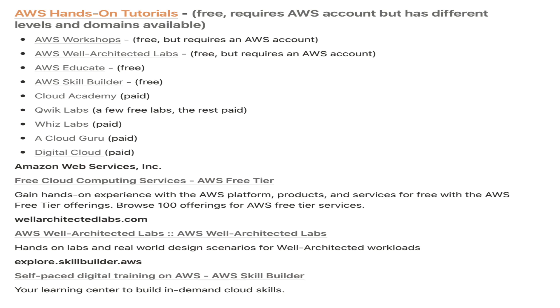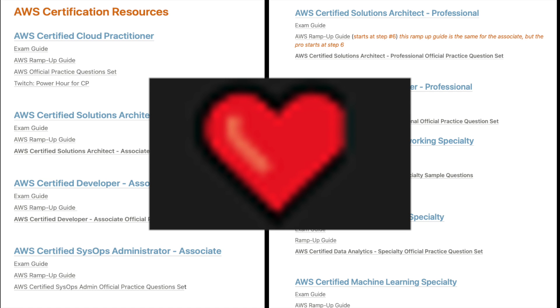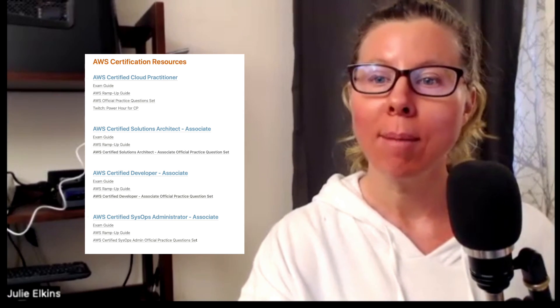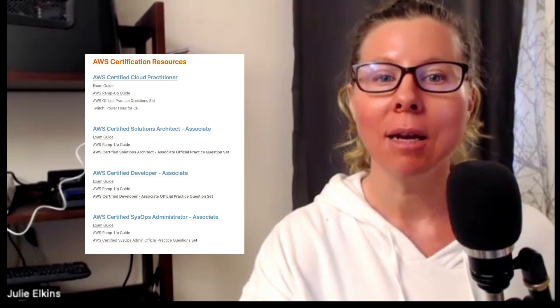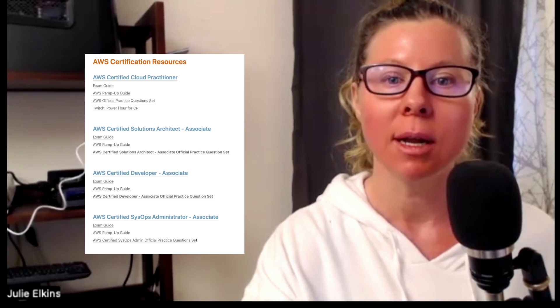Let's talk about AWS training and resources specifically for AWS certifications. I love AWS certifications, and I have tried to include for all certifications the exam guide, the ramp-up guide, and official question sets for every single certification.